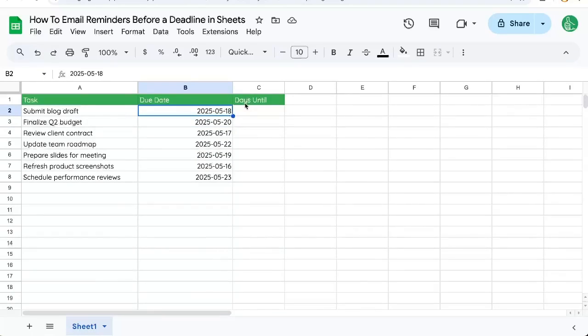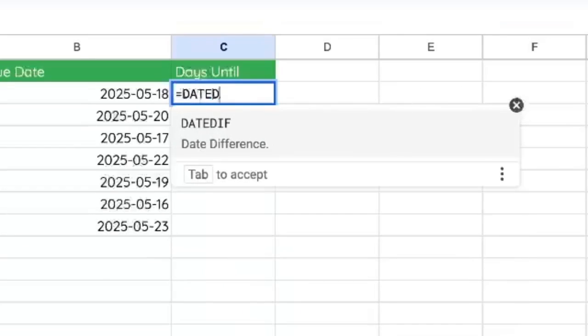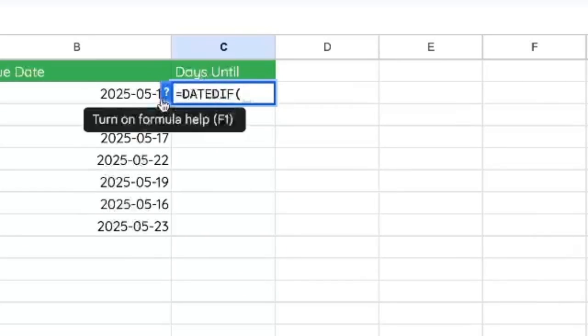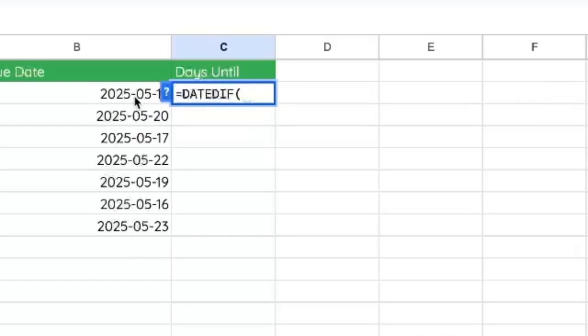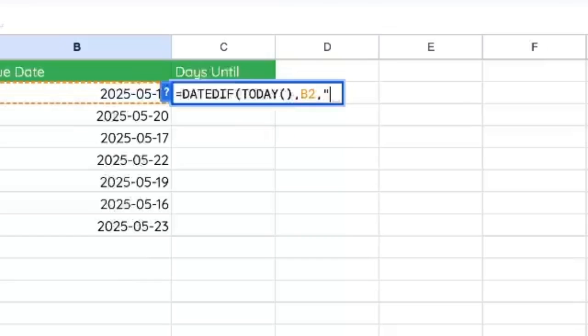So we need to have another piece of data here, which is how many days until that due date. We can do date diff. Date diff is going to need a start date, which is today, and an end date. And then it needs some amount of units, which is d for days.